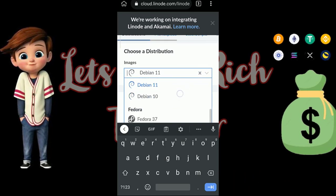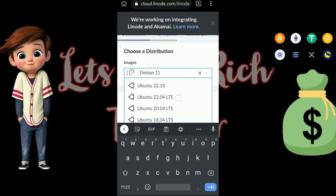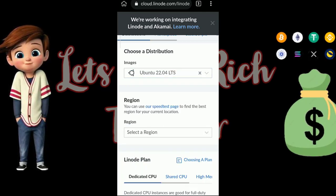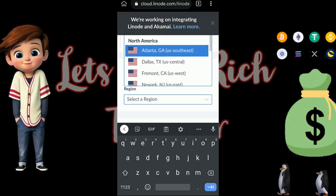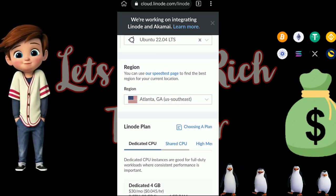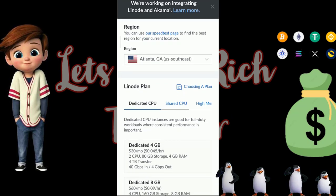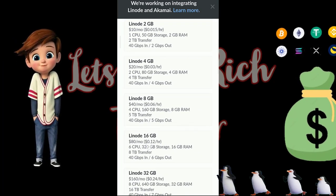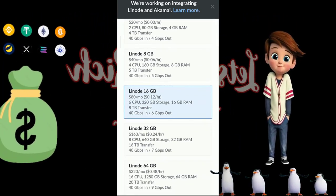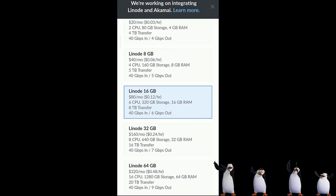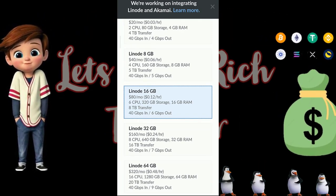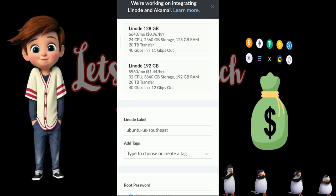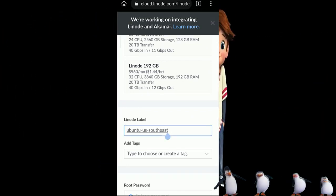Scroll down to Ubuntu 22.04, select your region — you can scroll through the available regions. For the CPU, go with shared CPU. It says $80 per month, but we intend to run this for only one month and the first month is completely free.